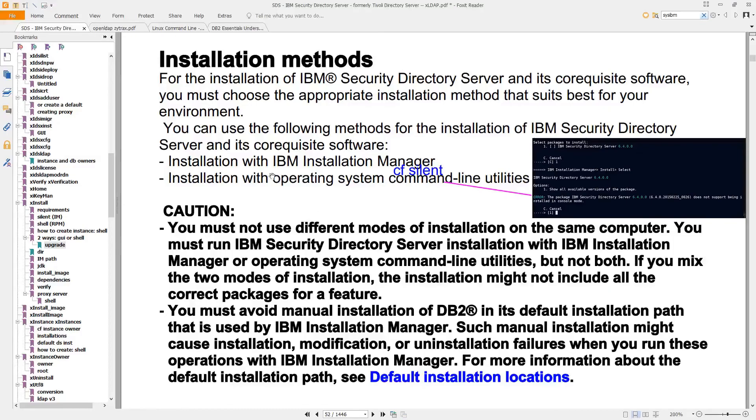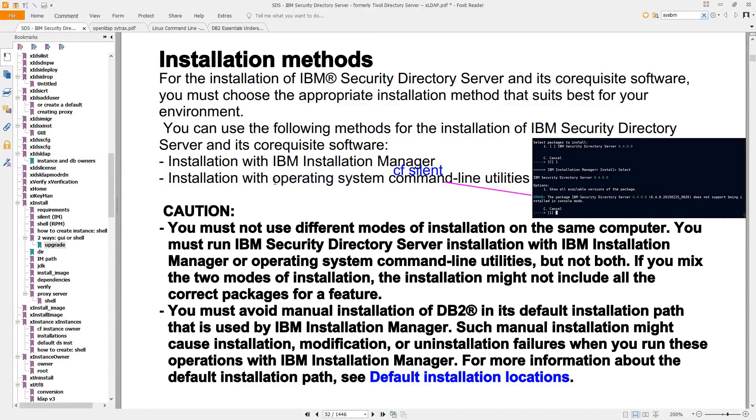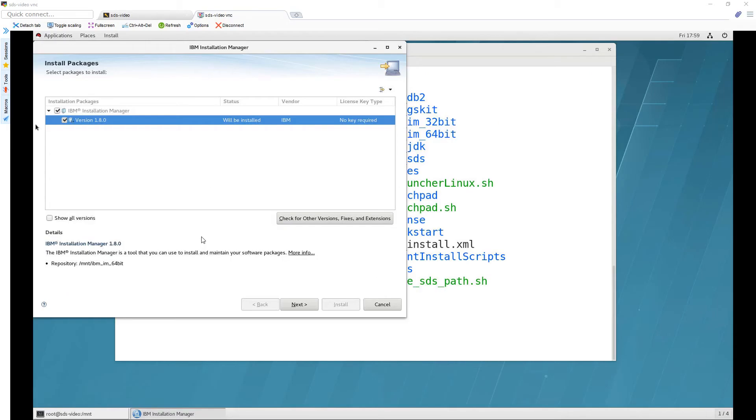That screen is the IBM installation manager and this is the first of two ways to do the installation. The other way is to install the RPM files or operating system command line utilities as it says here which we're not going to do. The installation manager is a requirement and it lets you do things like install and modify and remove installations of various types of software.